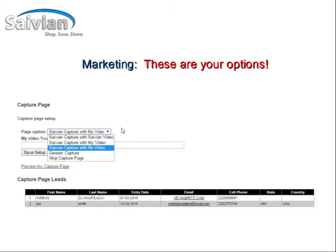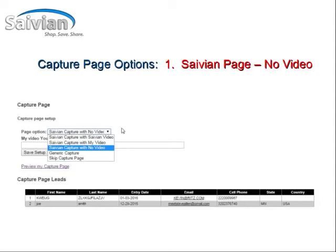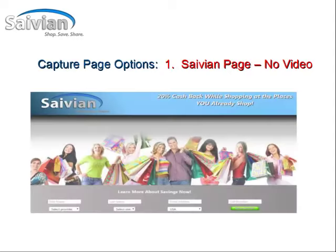The first option you can look at is the Savion page with no video. When you click on that option and save it, it's going to look like this — a capture page with a header at the top and the opt-in boxes below.